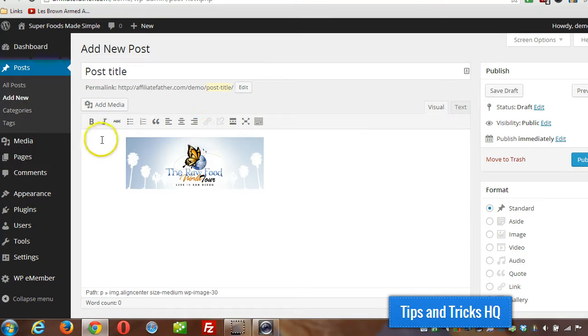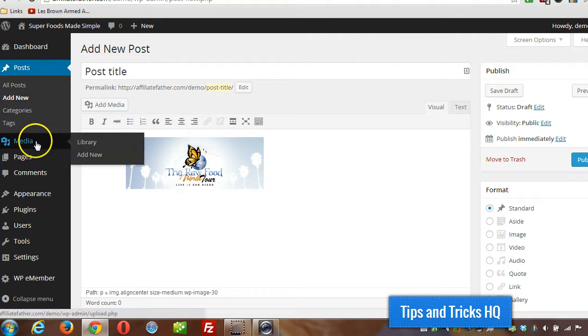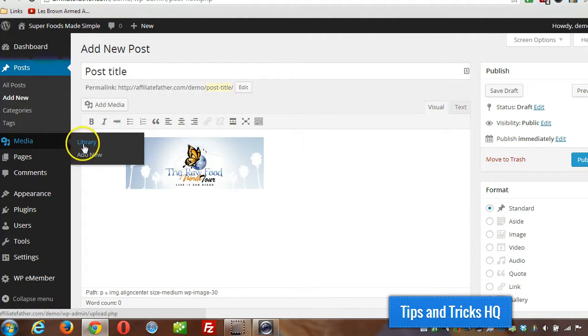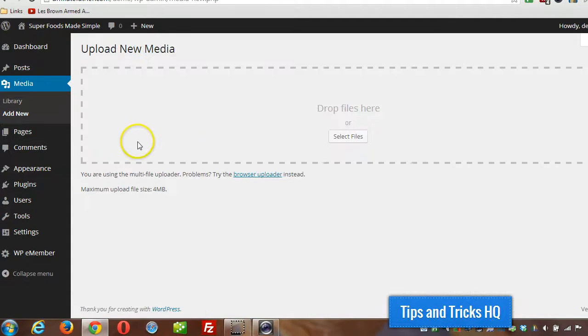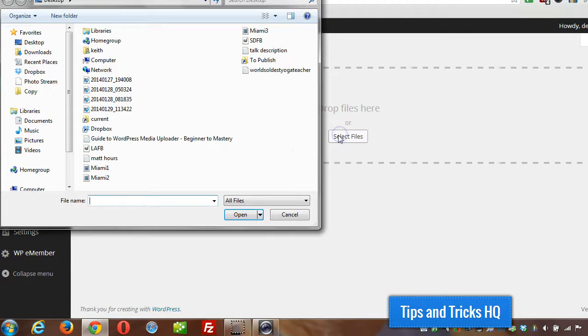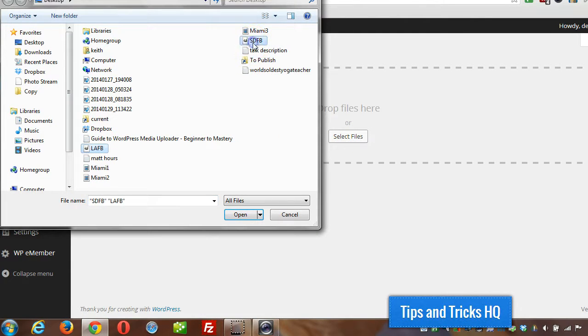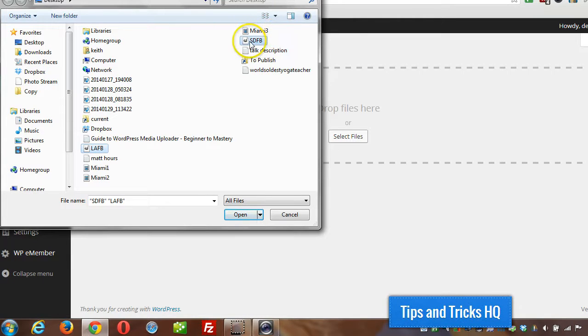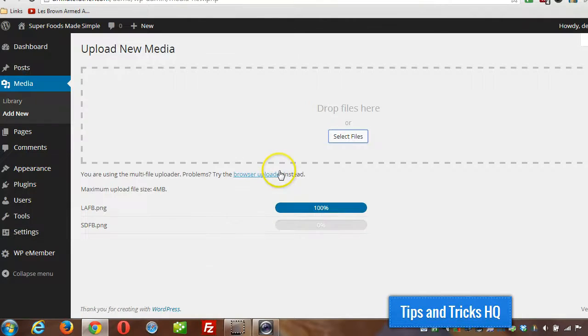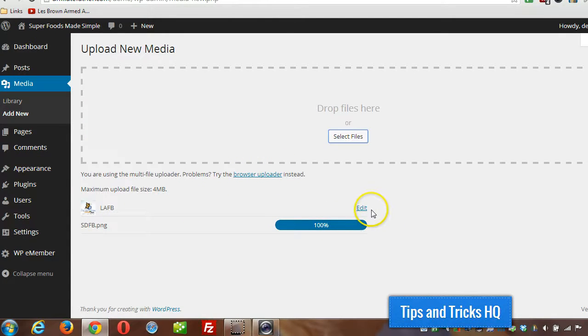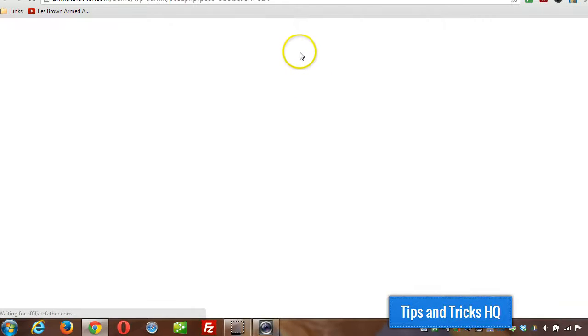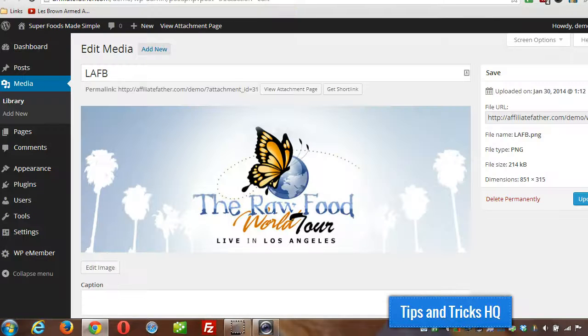Alright, another way to add images, you can add them in bulk. We can go to media add new and let's click on select files. This gives us the option, we can upload more than one file at once. Just hold down control when you're clicking each individual file that you want to upload, click on open and then it'll start uploading them.